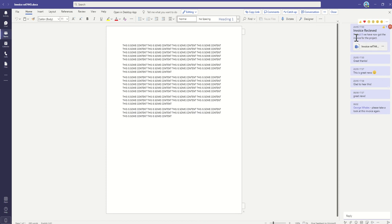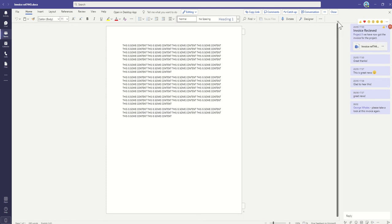And actually, if I hadn't had a conversation started already, this would start a brand-new conversation for me. Because I've already created this conversation previously, it's just going to update the conversation I've already created.